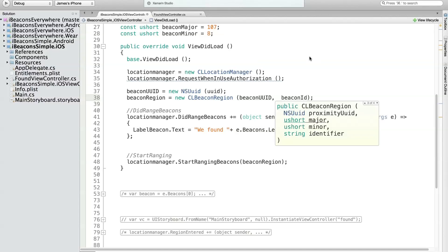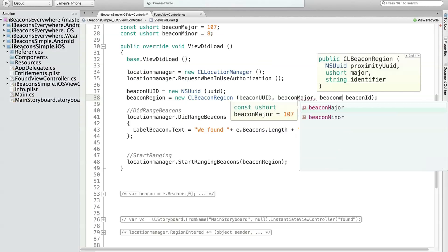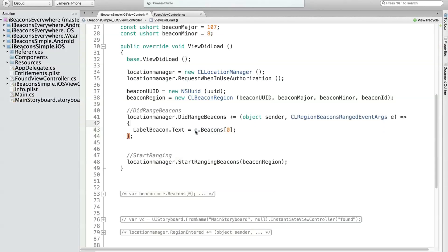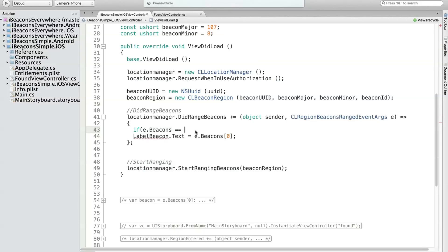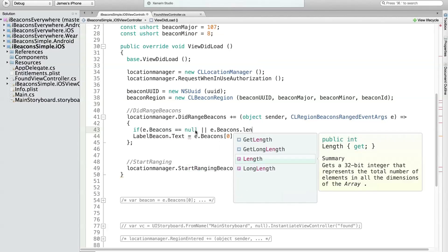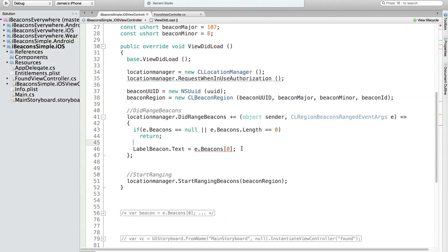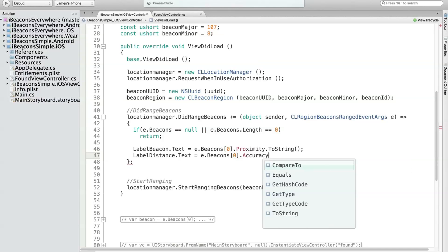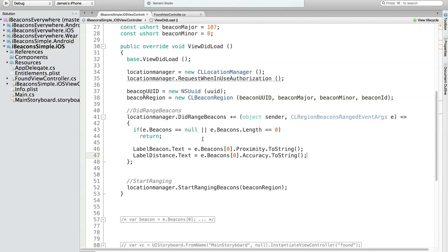Instead of scanning for all beacons with just the UUID, we'll type in the beacon major number and minor number so it only returns the specific beacon. Now instead of displaying how many beacons were found, we'll say e.beacons sub zero — because we know there's only going to be one. I can always check if e.beacons equals null or e.beacons.length equals zero and return early to be a good citizen. Then I'll display the proximity by converting the enum to string, and also show the distance by setting text equal to e.beacons sub zero dot accuracy converted to string.